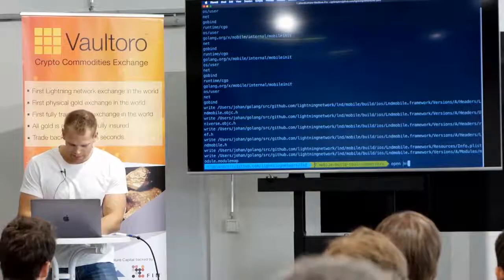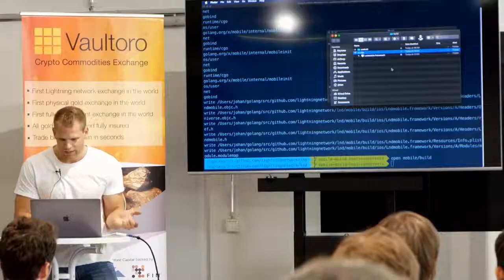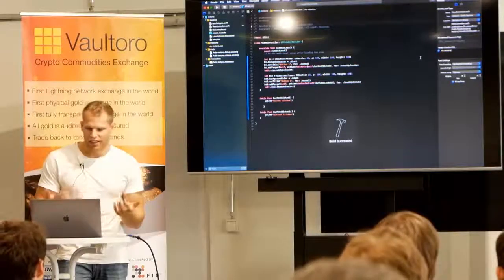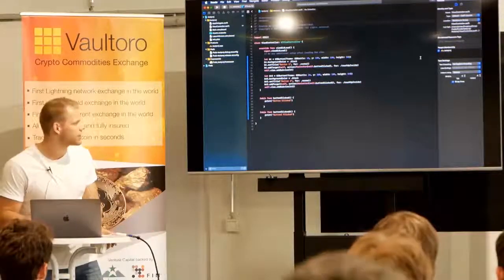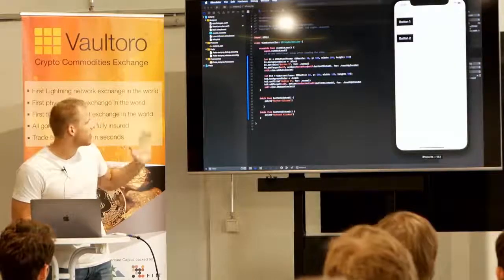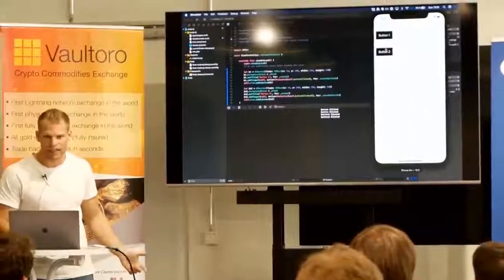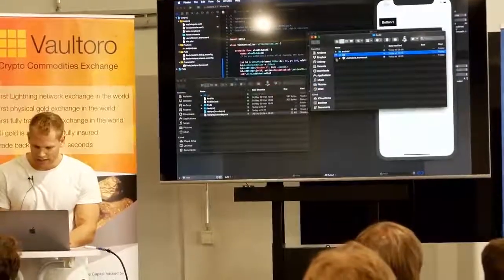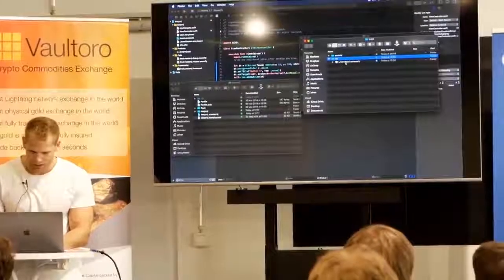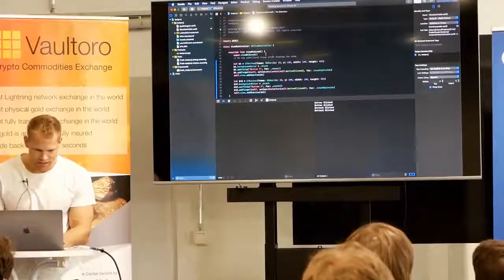I have a test app running in Xcode. I'll start a simulator here. This is just a simple app with two buttons. It creates two buttons, and clicking them will say 'button clicked' and 'button two clicked.' Now I'm going to take this framework built by Go Mobile and drag it into this project. I'm copying it in.